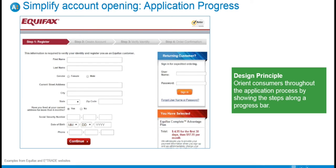Now, talking about application progress. Once users have gotten started with an application, they can become frustrated when the process feels lengthier than expected. We've all probably started an application of some kind and been a few pages in without knowing how much more time we'd need to spend on the task. To mitigate this uncertainty, use prominent visual cues such as progress meters to set expectations and minimize fatigue for the user. The design principle is to orient consumers throughout the application process by showing the steps along a progress bar.